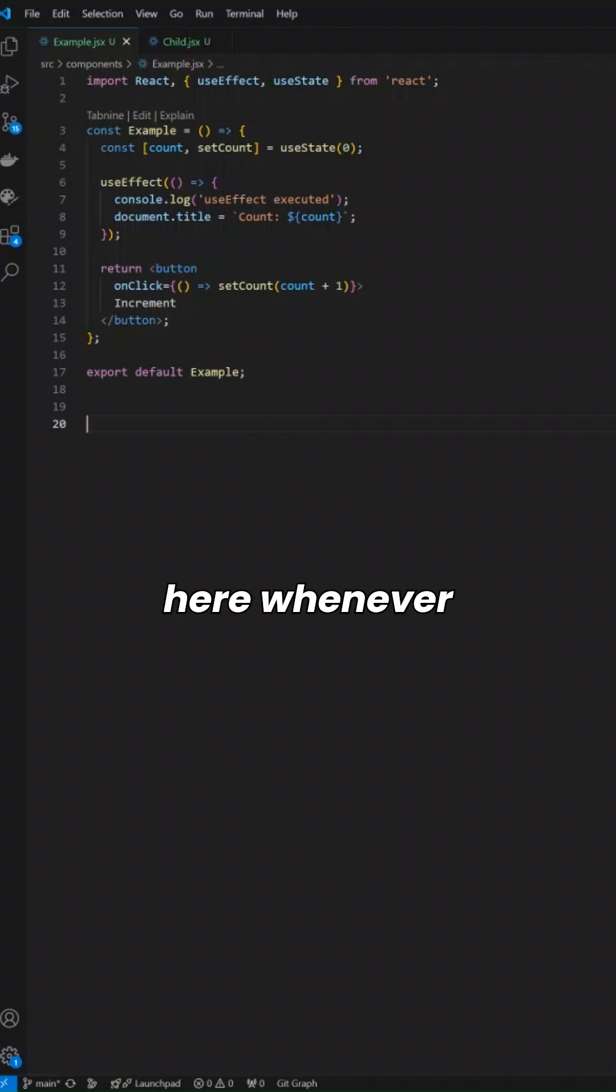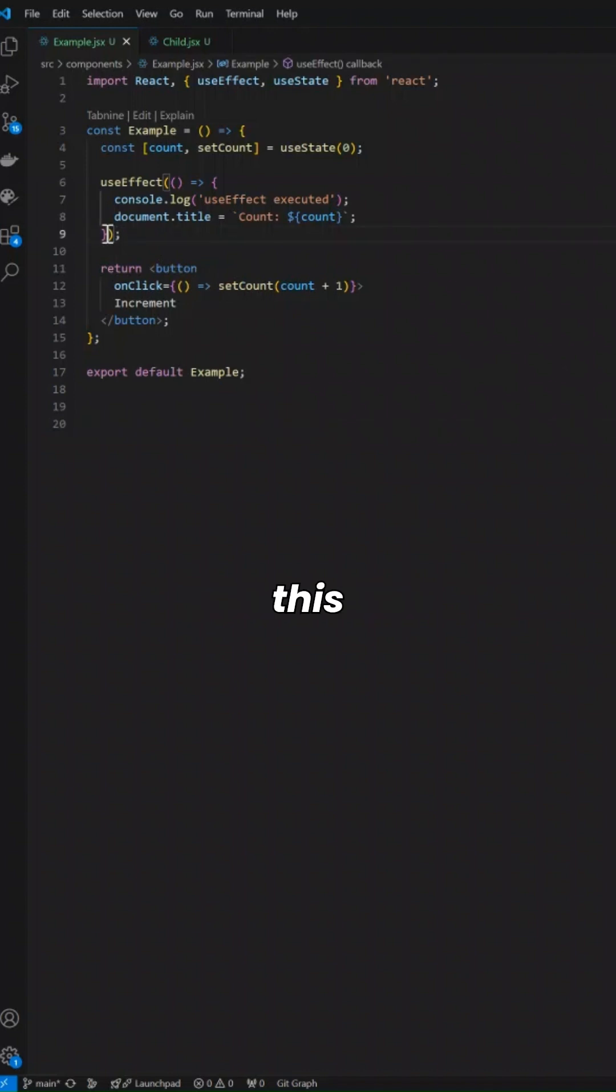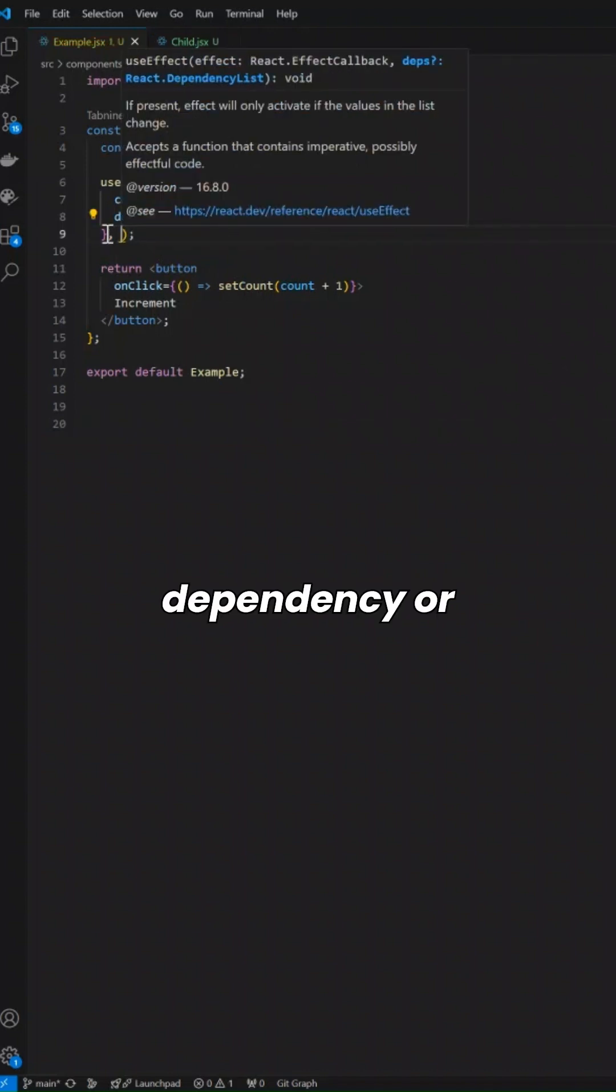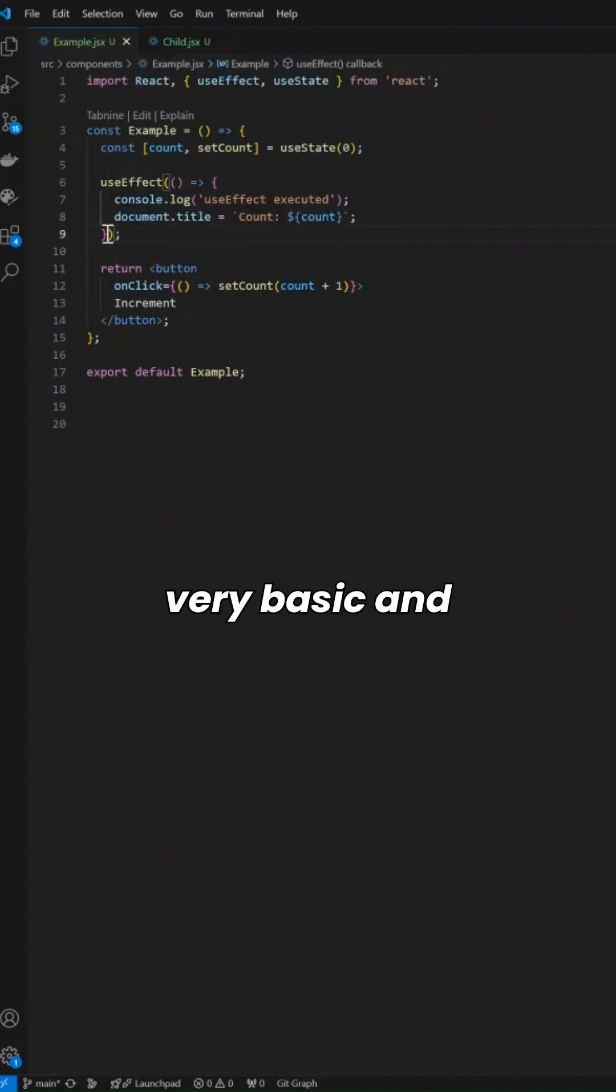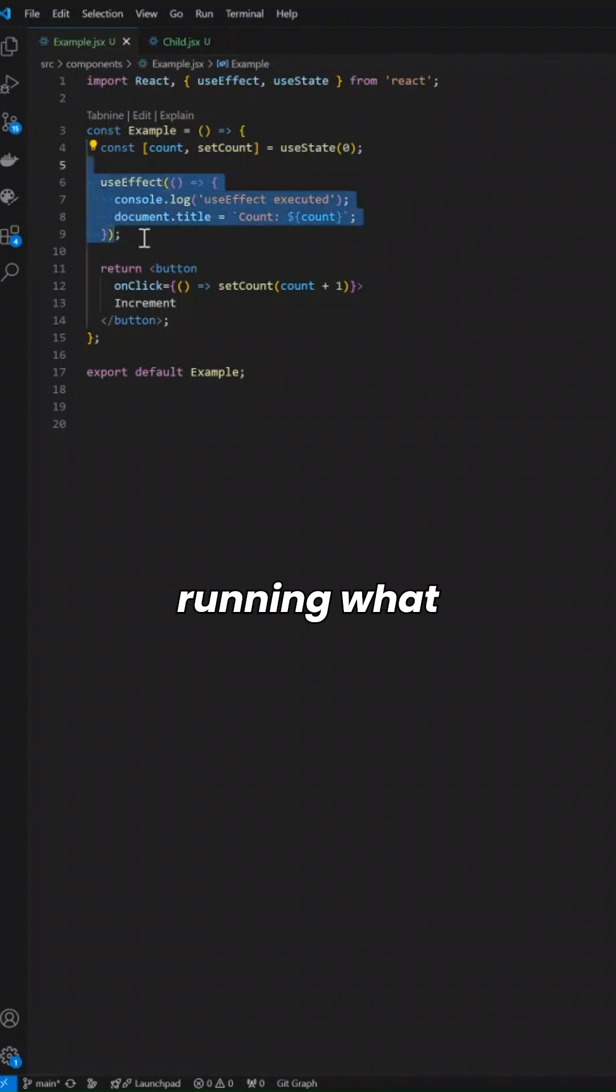Whenever the component is mounted, it will be rendered. If you add a dependency, or starting from very basic with nothing there, just this parameter, whenever there is a state change this will be running. What exactly does it do?